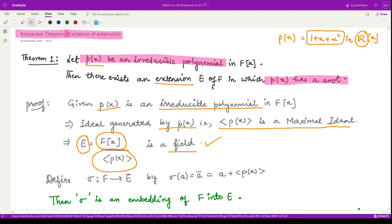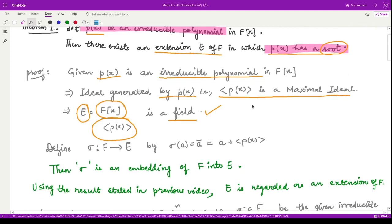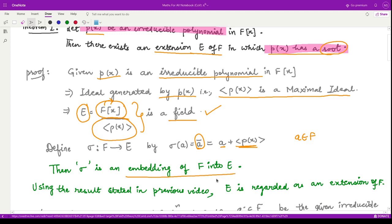We need to show that E is an extension field of F and that E contains a root of p(x). To show E is an extension, we define a mapping sigma from the given field F to E by taking any element a from F and mapping it to its coset: sigma(a) = a + <p(x)>. This is an embedding of F into E. One can verify that sigma is injective and a ring homomorphism, using properties of cosets and ideals.